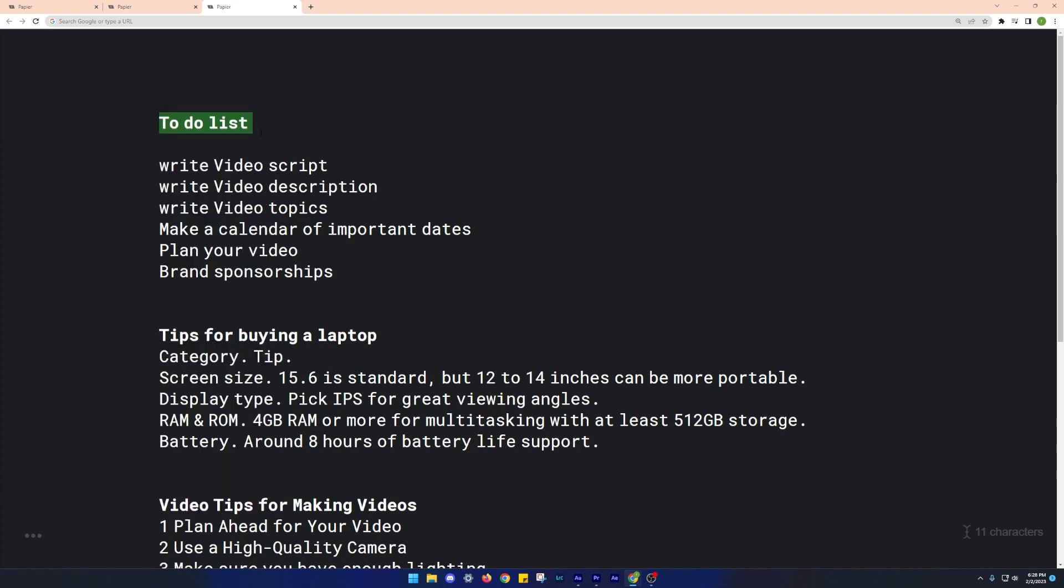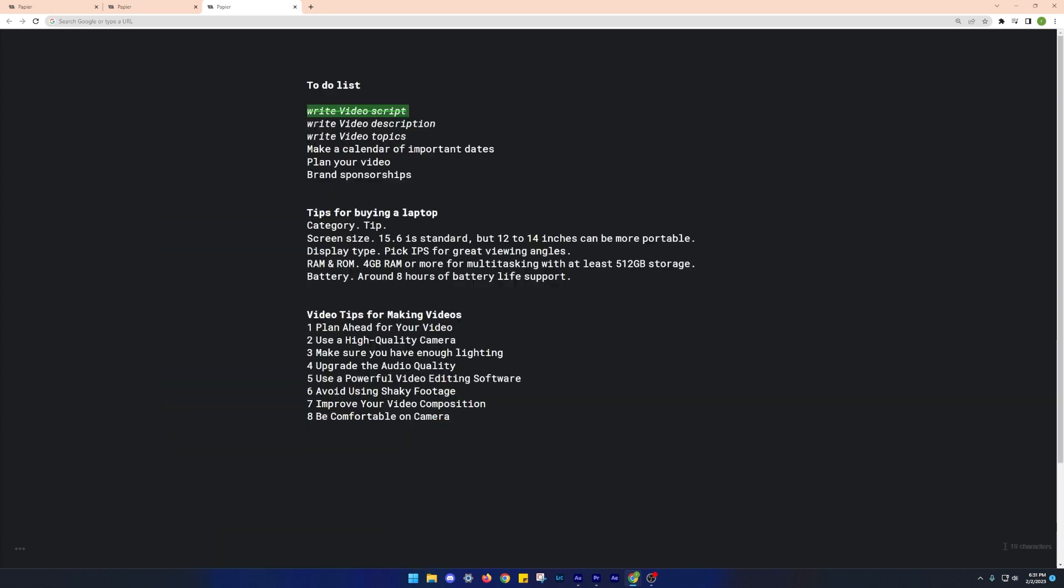With this extension, you'll be able to write your thoughts in a blank new tab of your Chrome. Furthermore, it supports various shortcuts like Ctrl plus B to bold, and Ctrl plus I to italic, and so on.